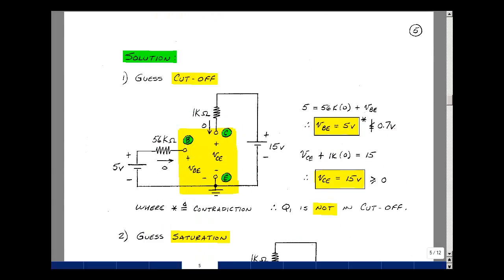Suppose for my first guess, I guess cutoff. The model is probably the simplest of all models — simply an erasing of the transistor. We have an open circuit between the collector and the emitter and the base and the emitter, which guarantees the base current is 0 and the collector current is 0. We need to check that VBE is less than or equal to VBE on, and that VCE is greater than or equal to 0.